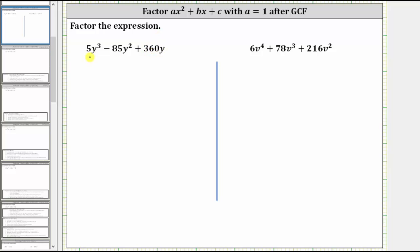Looking at the first expression, we have 5y³ - 85y² + 360y. We begin by identifying the greatest common factor, which is the highest degree monomial that divides evenly into each term. Notice each term contains a factor of five as well as a factor of y, and 5y is the greatest common factor.